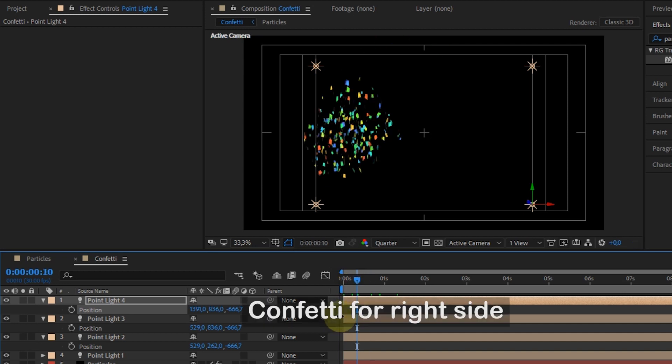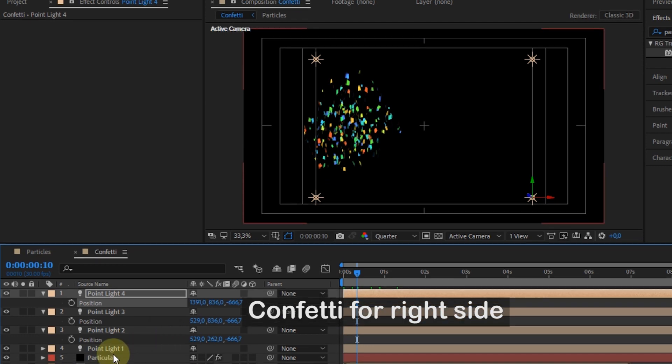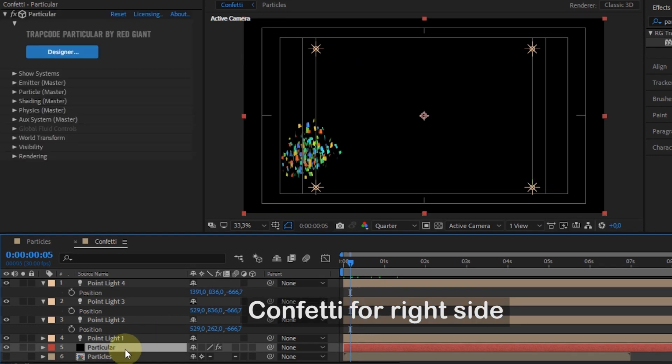To create the confetti effect on the left, we need to duplicate the particular layer.